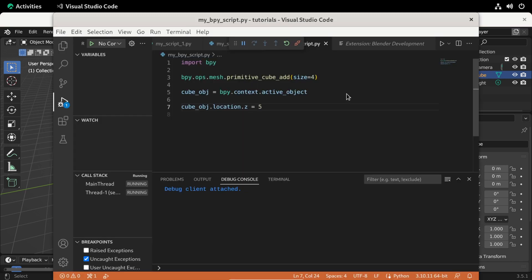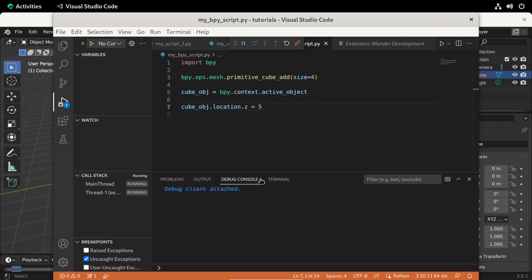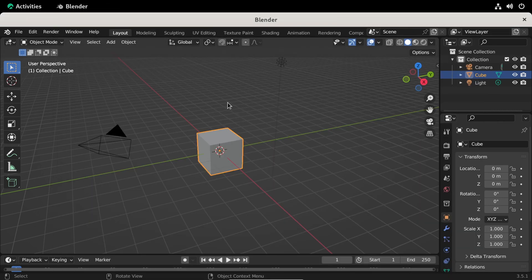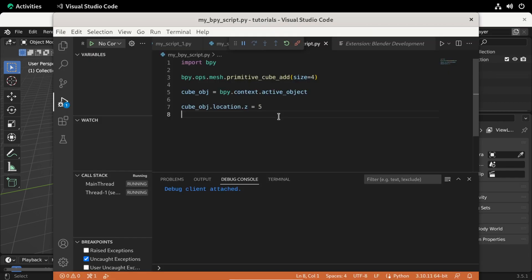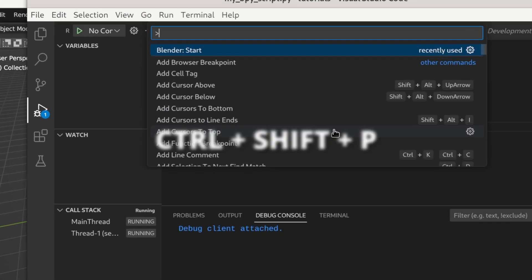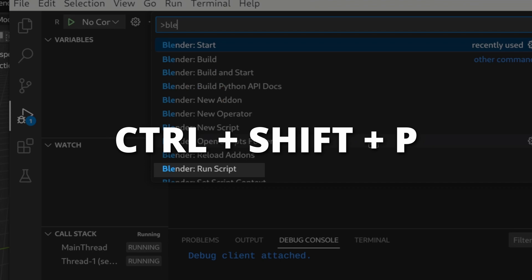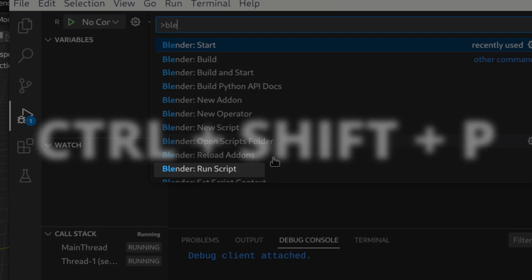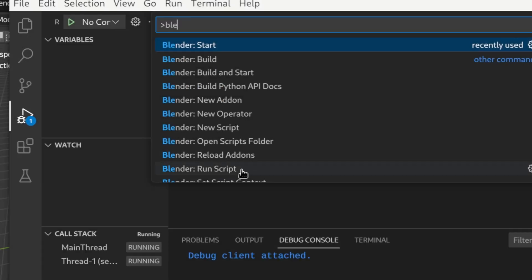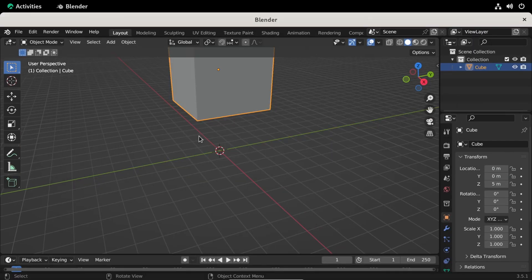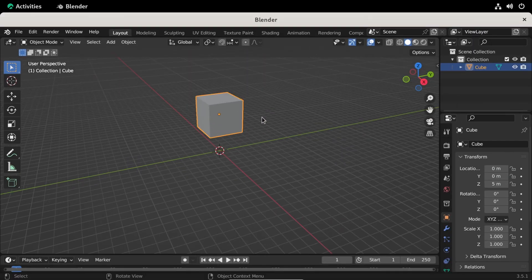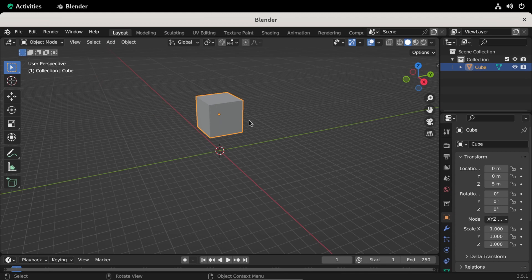And here is Blender. And in VS Code, you should see debug client attached. During the very first boot of this extension, this VS Code extension will install some extra Python packages into Blender's Python. So it can communicate between VS Code and Blender. Alright, let me delete everything from the scene. And then press Ctrl-Shift-P to open the command palette. And then select the Blender run script. And if you switch back, you can see that our script has executed. Without opening Blender's text editor.